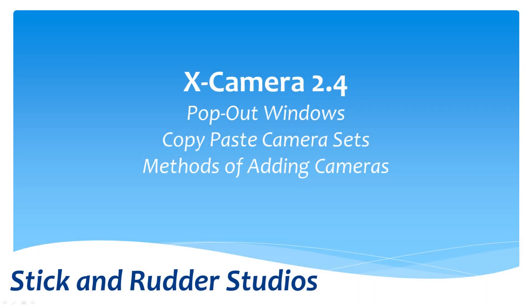Hello, my name is Mark Els from Stick and Rotor Studios and this is an addendum to the X-Camera 2.4 tutorial number one. There were a couple of things I had meant to show you in tutorial one that I omitted, and now that they've been up for a little bit, I've been getting some questions. I thought it'd be a good idea to clear up some of this stuff right before we go on to too many of the other tutorials. The topics I'd like to cover are pop-out windows, copy and paste camera sets, and methods of adding cameras. Without any further ado, let's get right into X-Plane and take a look at these three topics.